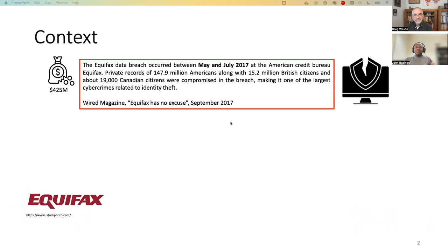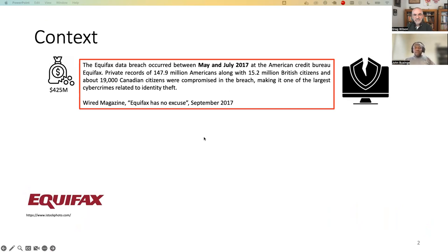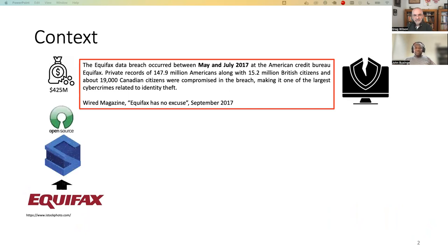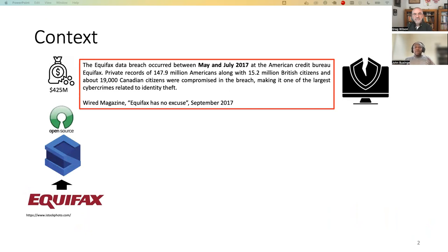First, let me start with some context of the study. Some of you may be aware of the Equifax software, which is a credit score software. Equifax was identified with a cyber crime in 2017, which was fixed almost immediately. And this affected over 150 million people and 400 million US dollars was lost. So how did this happen?